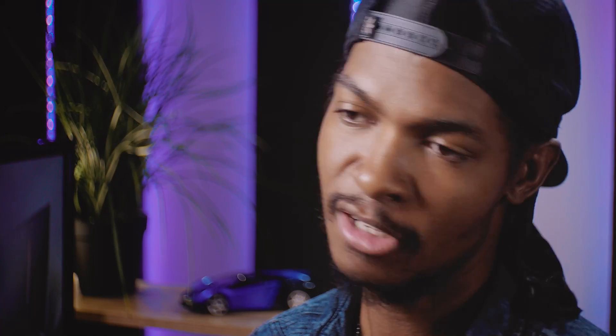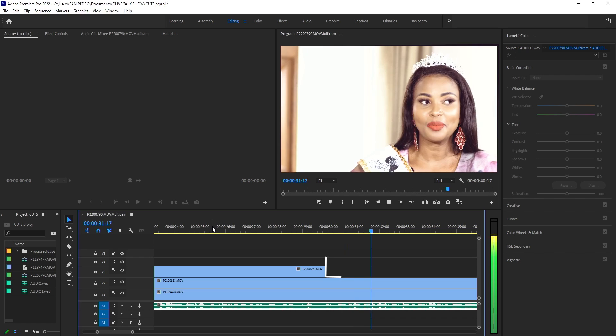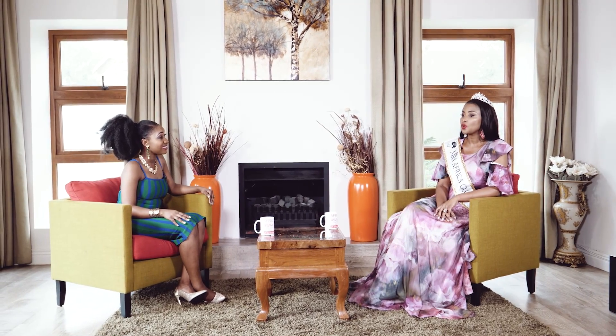Cut number five is the L cut. This looks the same as a standard cut visually — you cut from one clip to another — but the difference is in the audio. With an L cut, the audio from the first clip carries over into the second clip. So visually you've cut to the second clip, but you're still hearing the sound from the first clip. This is often used in dialogue scenes where, while one person is still talking, you cut to the other person listening to show their reaction before they start responding. It makes the dialogue feel seamless and helps join clips without confusing the viewer.